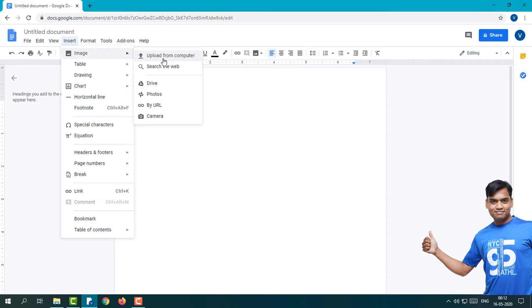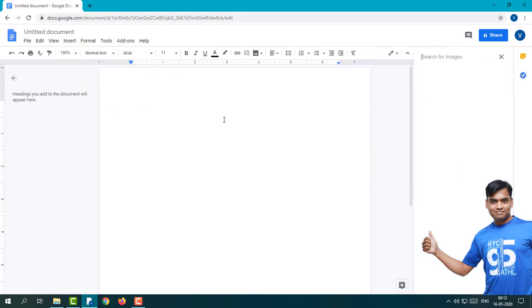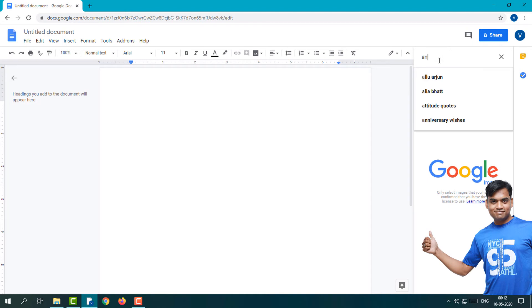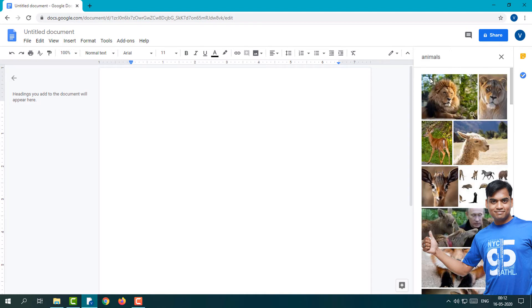Let's see. Here I'm going to search for an image on the web. I'm using Google Images. Simply I'm going to search 'animal' for example, and here I'm going to add this lion.